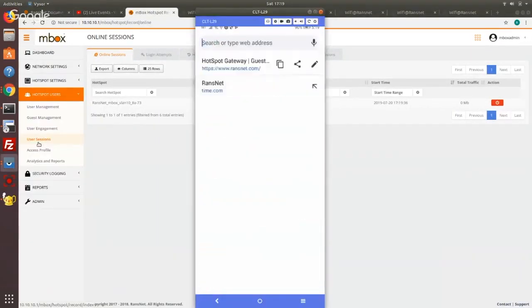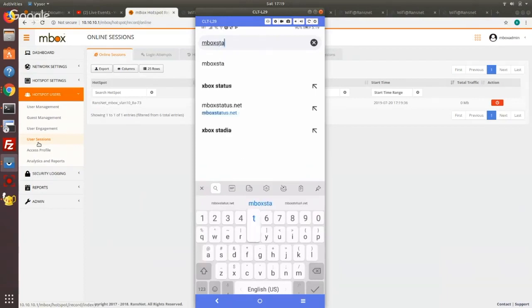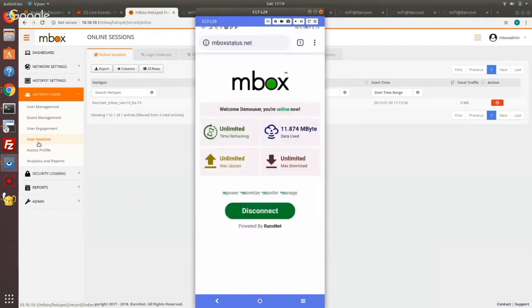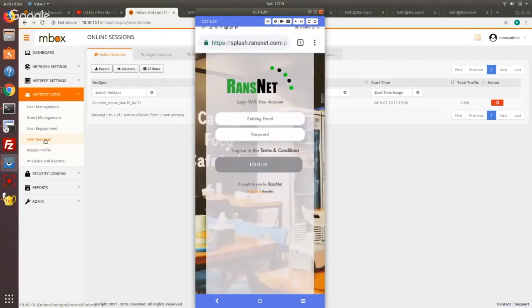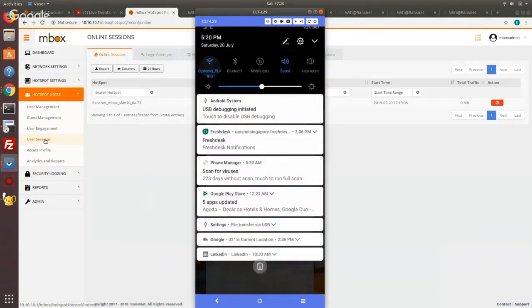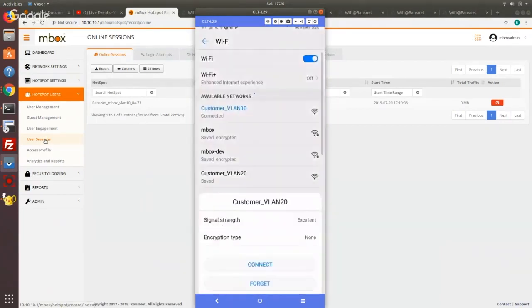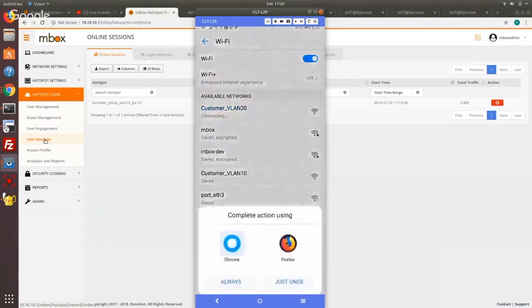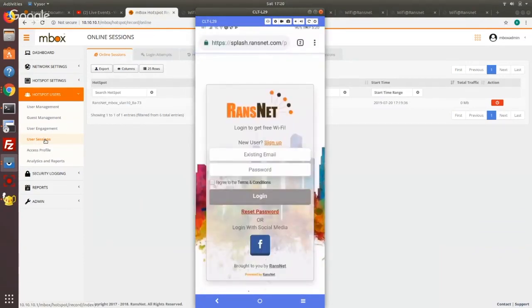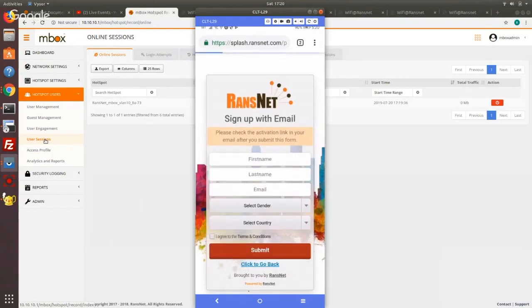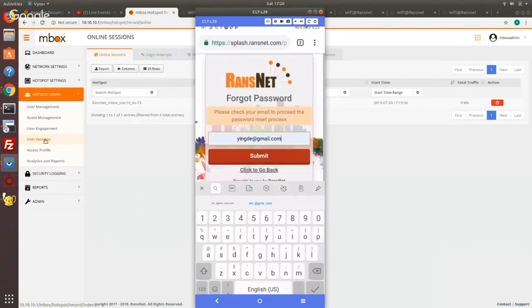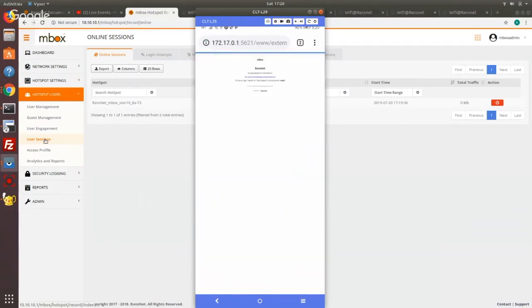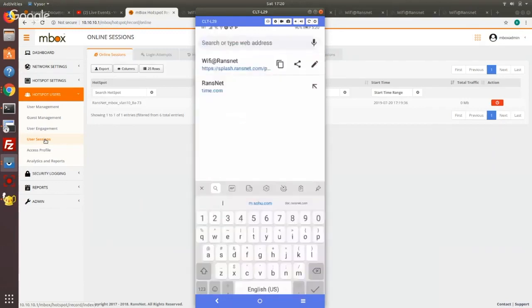So you can actually type mboxstatus.net to check that connection status on the user side. Or you can click to sign up from here. So now I'm just going to connect to VLAN 20 for the other SSID to test the guest sign-in SSID. I get different sign-in options. So let's say I'm just going to sign up with or rather I've already signed in just now. So I just try reset my password with my email for the guest. So again you get 10 minutes temporary access.